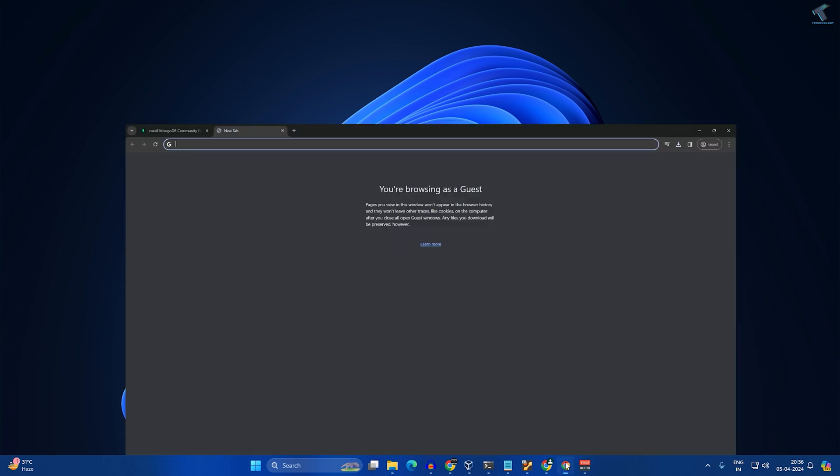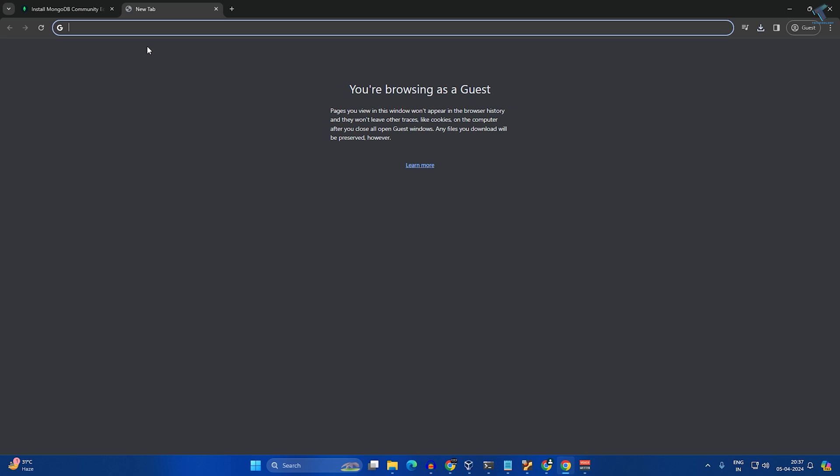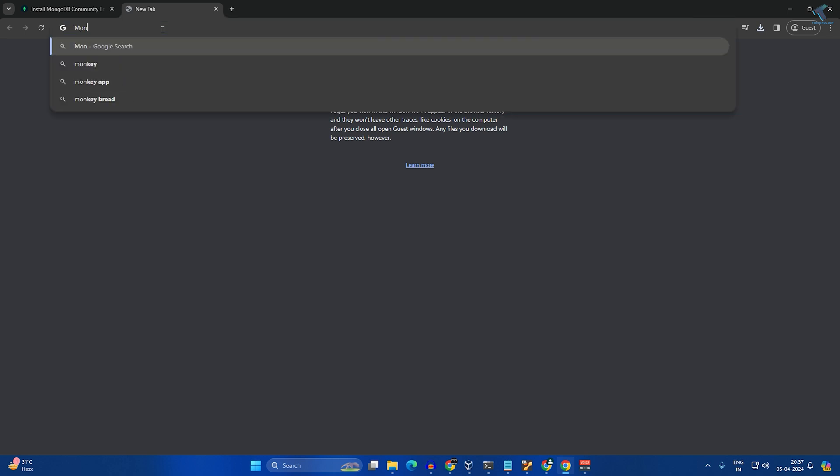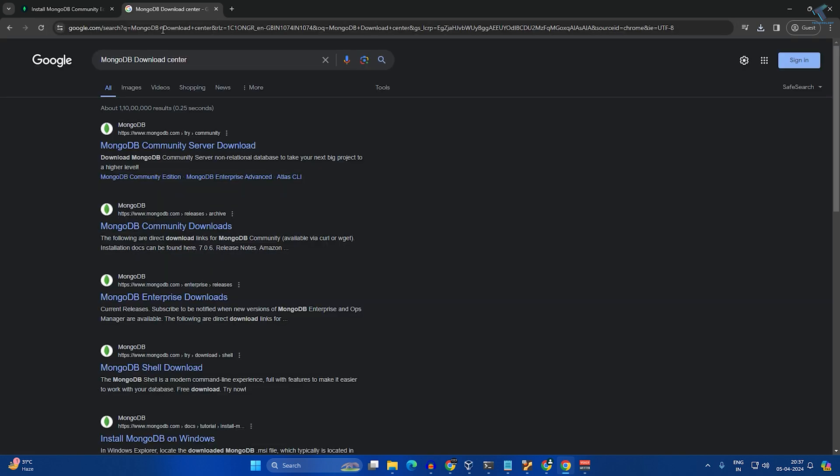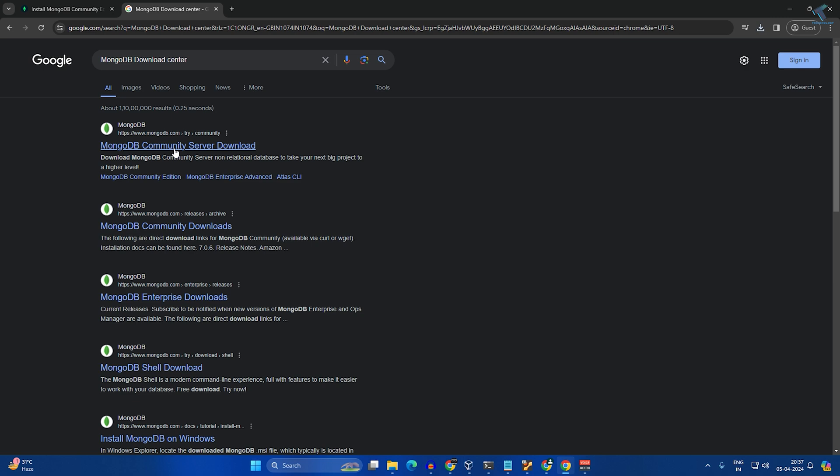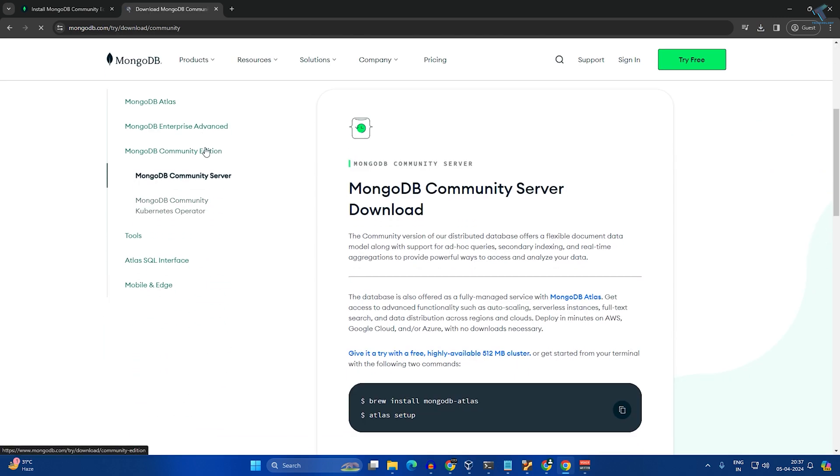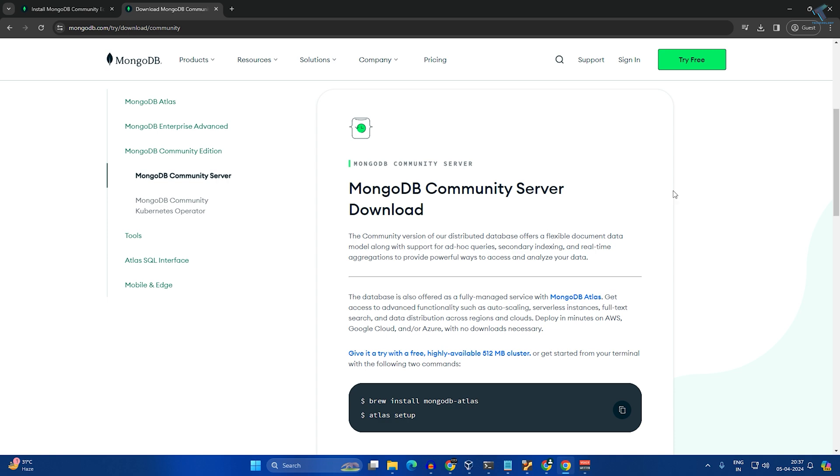First, you need to go to your browser and search on Google for 'MongoDB download center'. Go to the first link which is MongoDB Community Server download, and you will get this page.